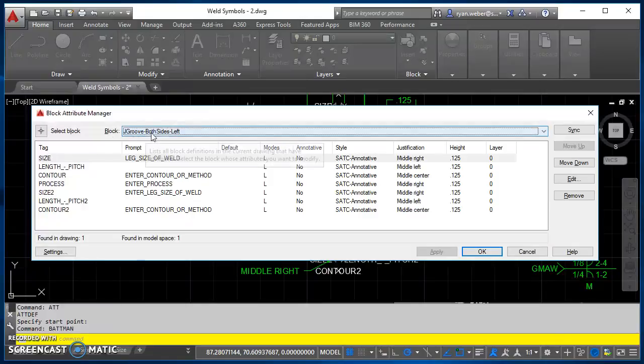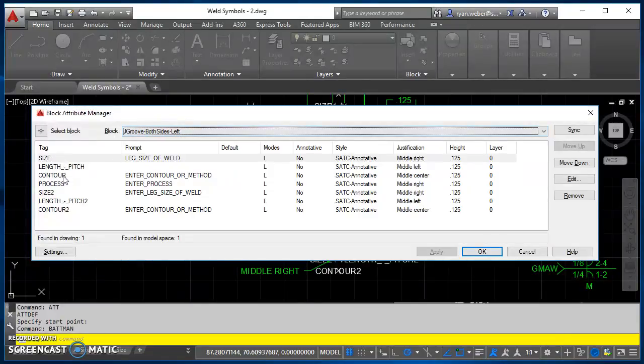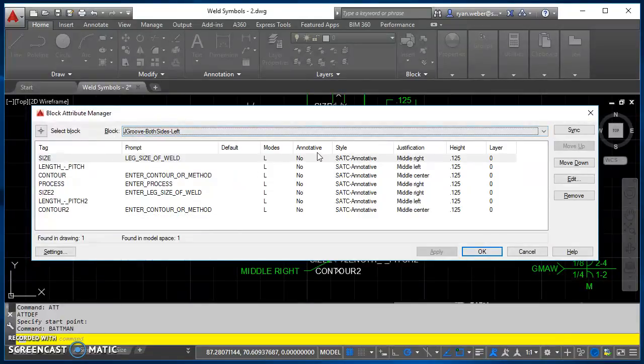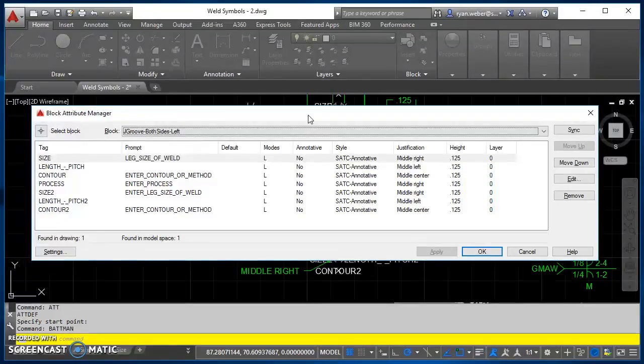So this is your Jgroove, both sides left. So there's your tag, your prompt, default modes, whether that text box for annotate needs to be checked or not, what style. So there's all your information. I'll go ahead and give you a minute to go ahead and create these.